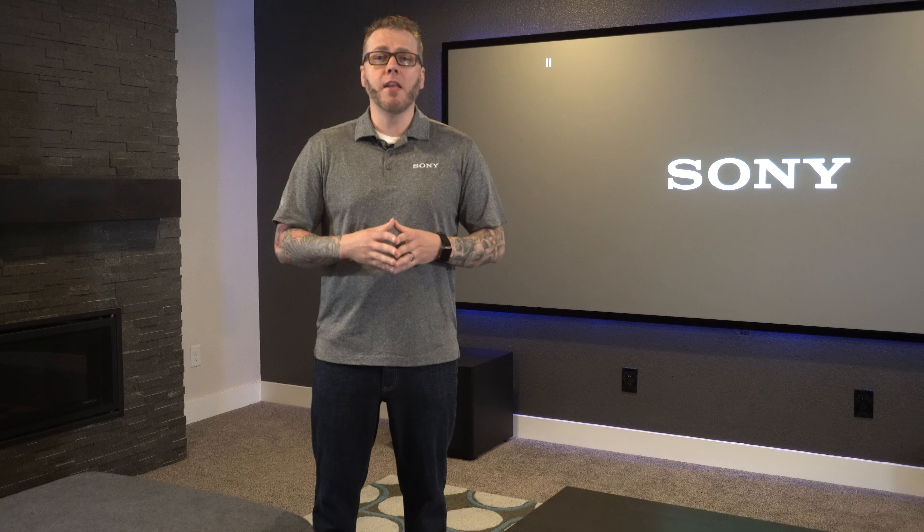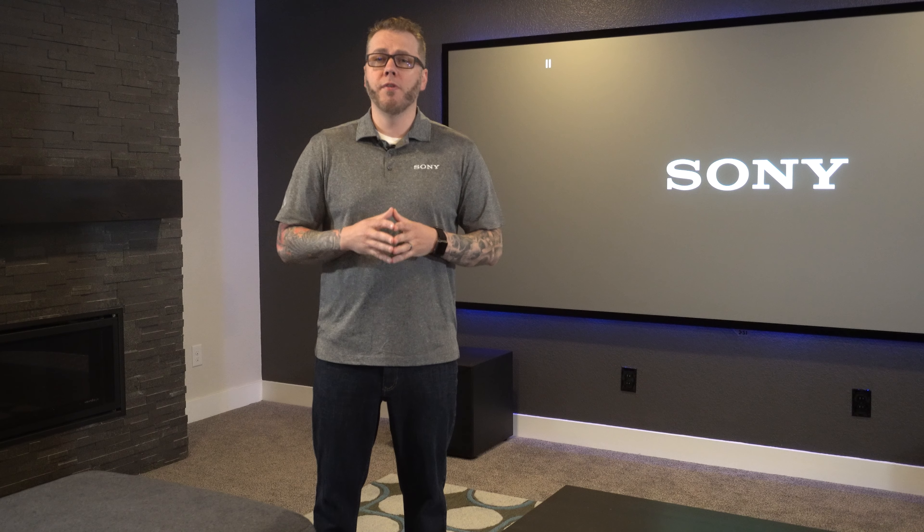Okay, so these are just a few of many picture adjustments available on our 4K laser projectors. Remember, every projection install is different. So be sure to choose the best settings for your particular environment. As always, thank you for watching and be on the lookout for more CI-focused videos coming your way.